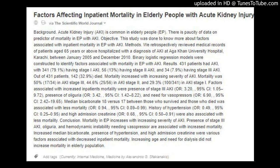Factors associated with increased inpatient mortality were: presence of stage 3 AKI (OR 3.20, 95% CI 1.05–9.72), presence of oliguria (OR 3.42, 95% CI 1.42–8.22), and need for vasopressors (OR 6.90, 95% CI 2.42–19.65). Median bicarbonate (18 vs. 17, survivors vs. deceased) was associated with less mortality (OR 0.94, 95% CI 0.89–0.99).